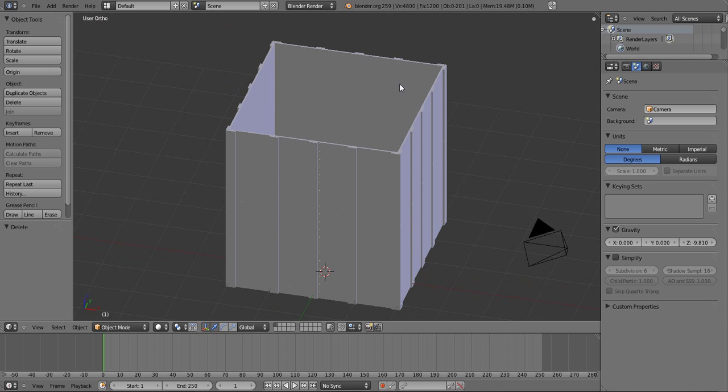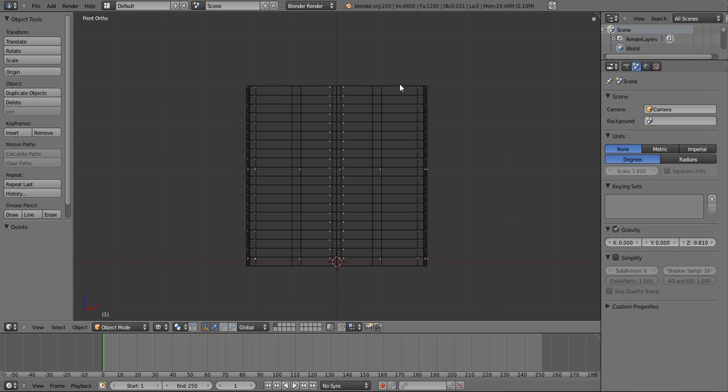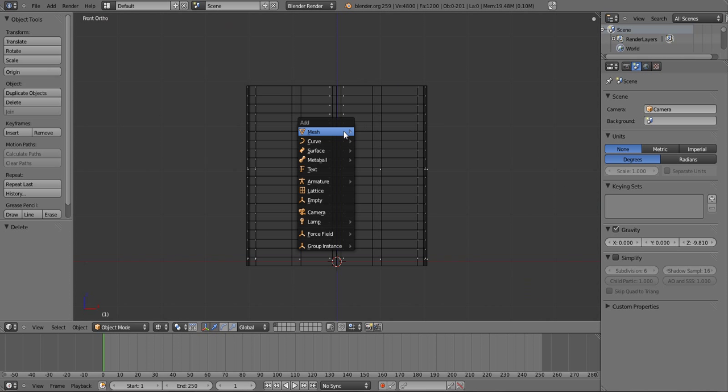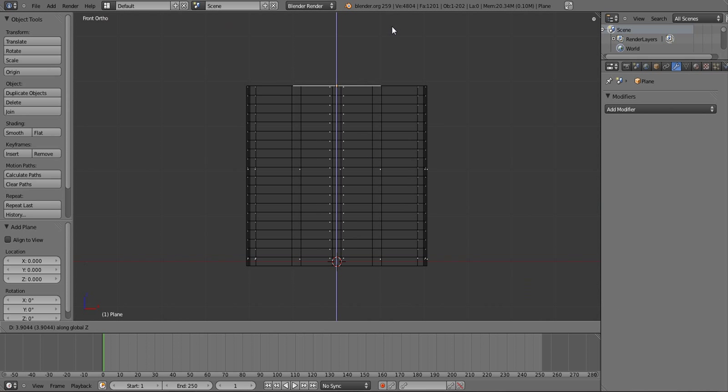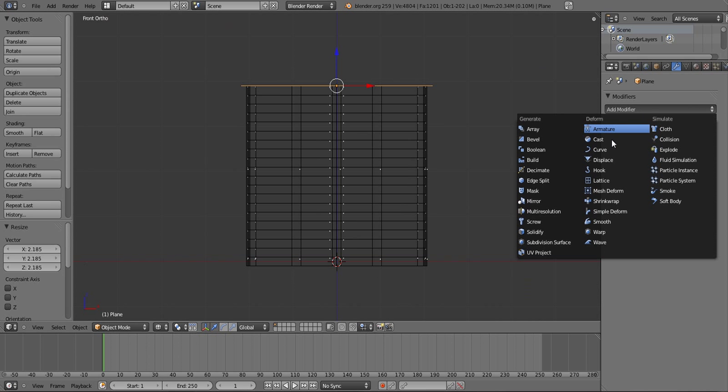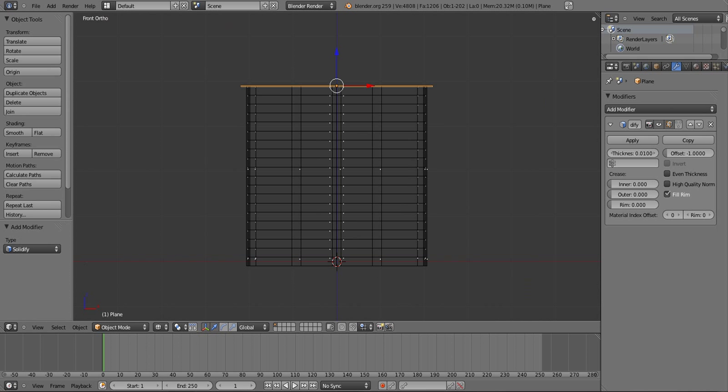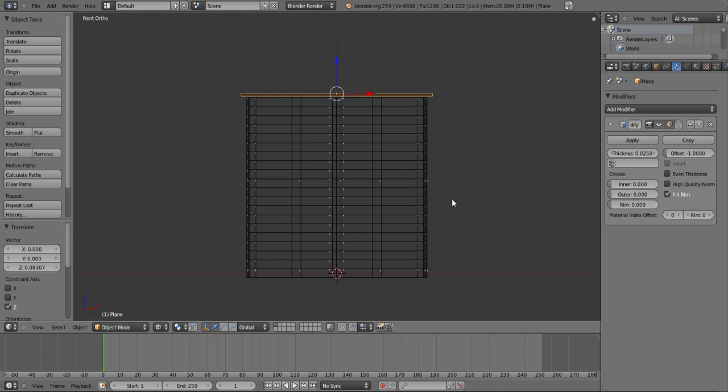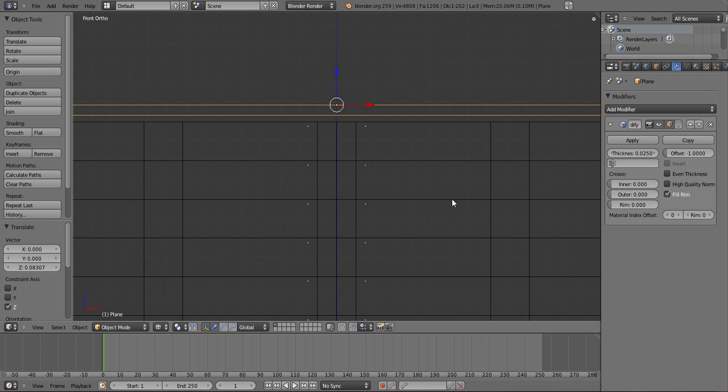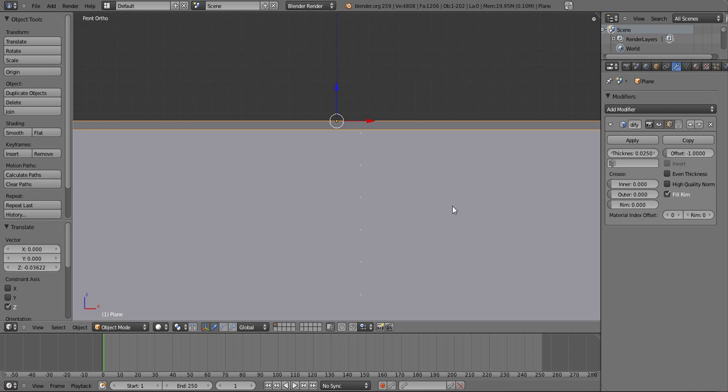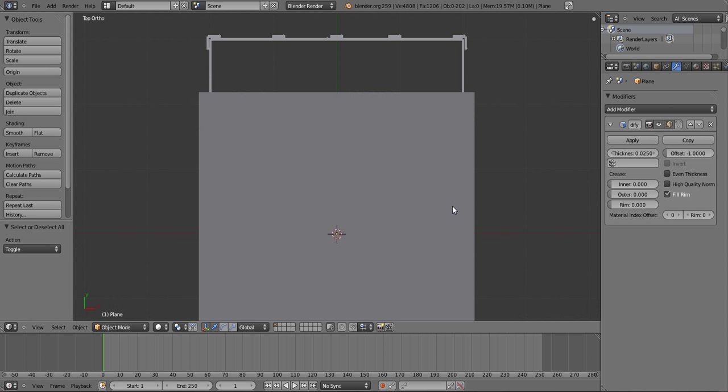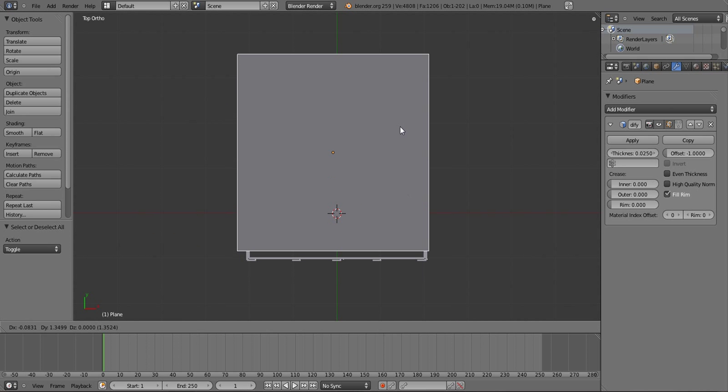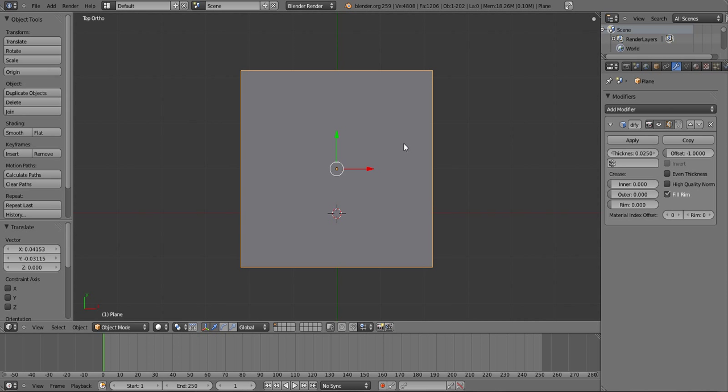So we have all those particle systems set up on those objects. If we go into wireframe mode or wireframe view, we can see them a lot better. So let's add a plane and move it to the top, scale it up just like that. And let's add a solidify modifier, the thickness of 0.025. And let's align that as well as we can. So now we have a roof of some sort.